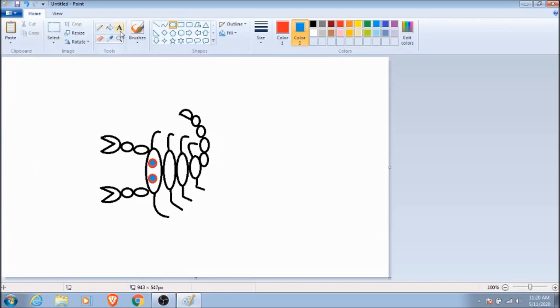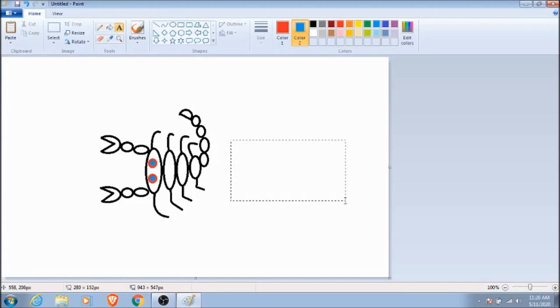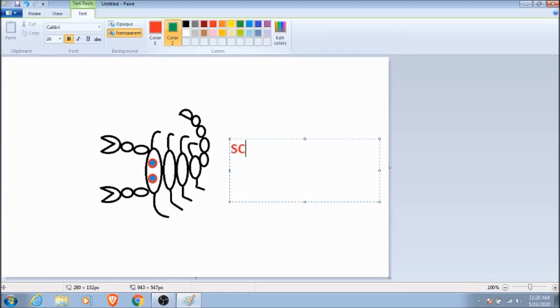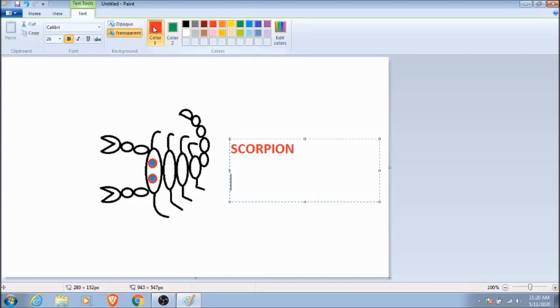Of course, every artist autographs their work, so if we choose the little text icon, we can make that happen. Remember, you can change it to whatever color you want.